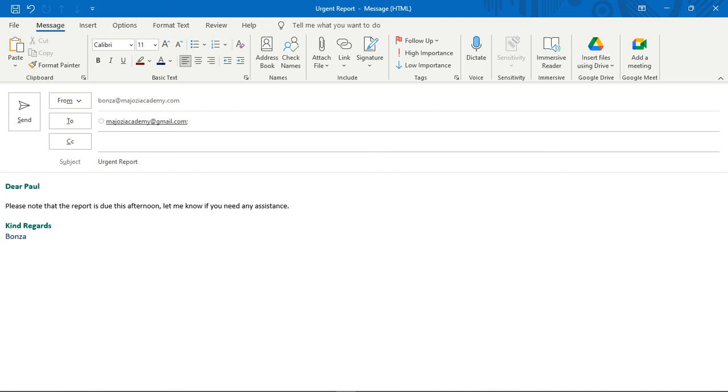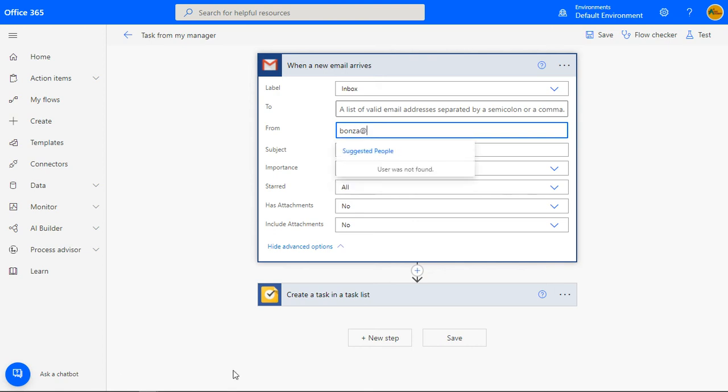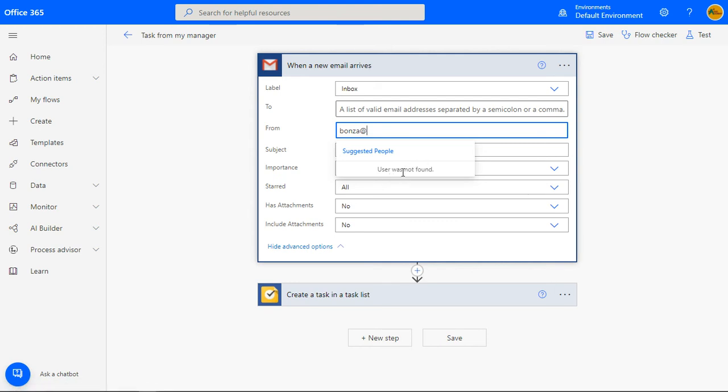The email address that I used as part of my trigger was bonza at majosiacademy.com, but for the sake of testing, I'll omit it. You'll notice that when you are using your organizational account, you could see your colleague's email addresses as you type, but like me, you get the message user was not found. So don't be alarmed if you are using a personal account when the email that you typed isn't saved on the trigger.